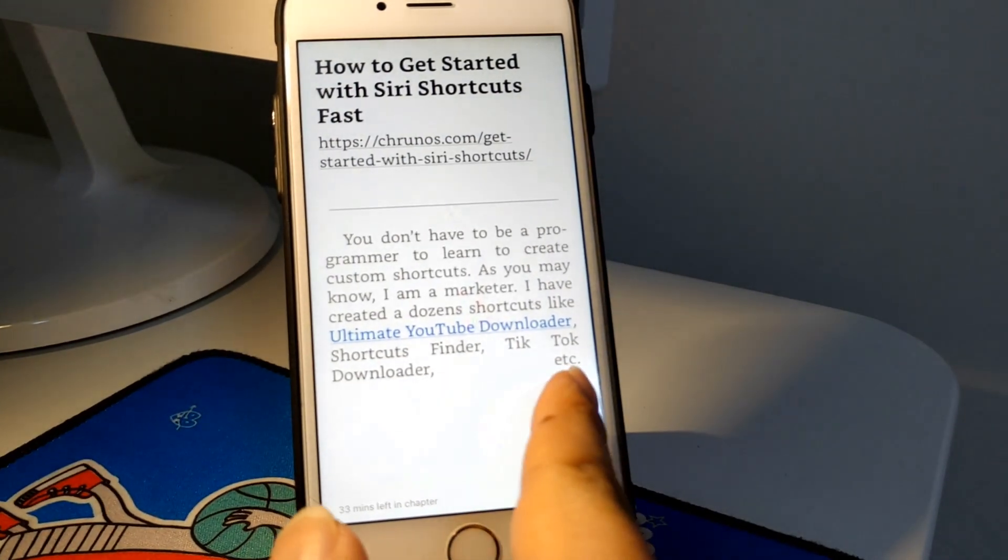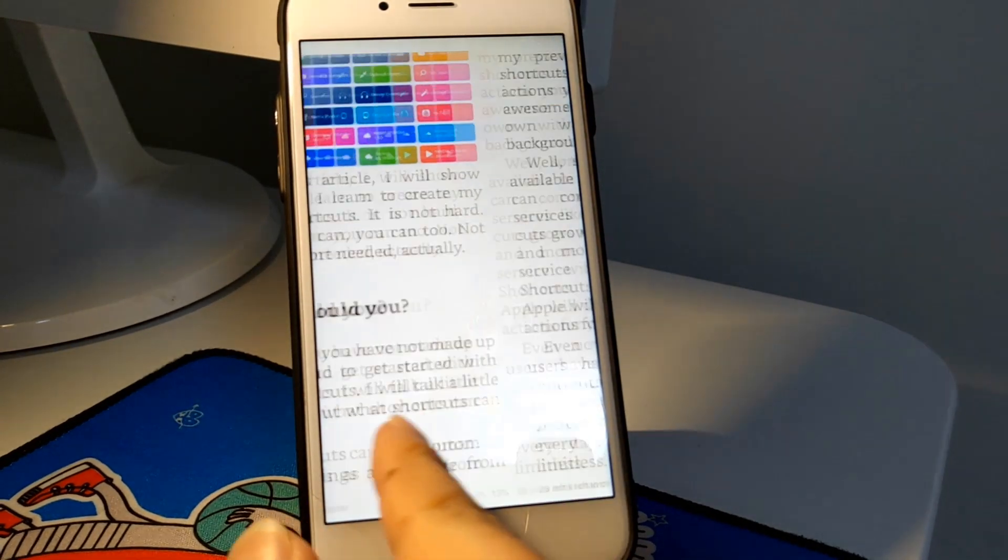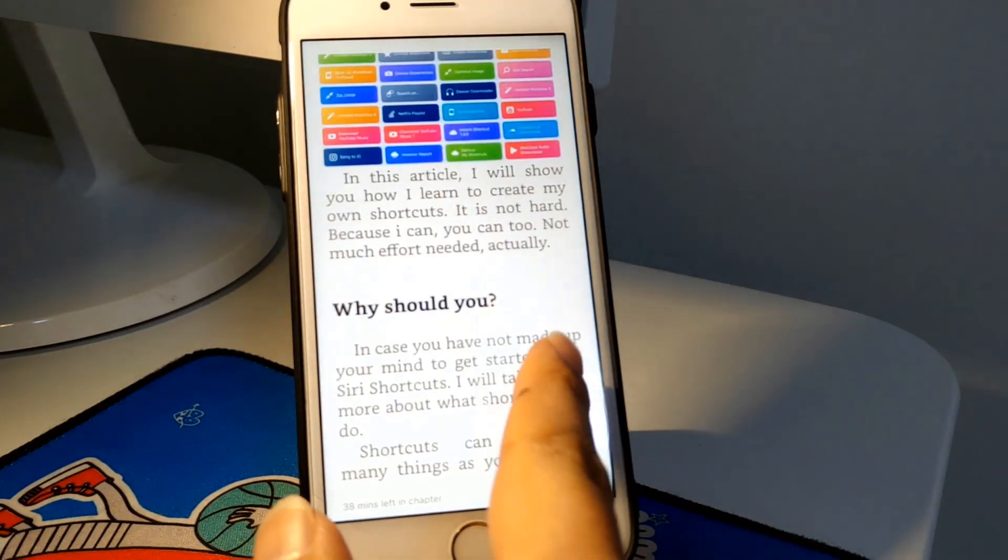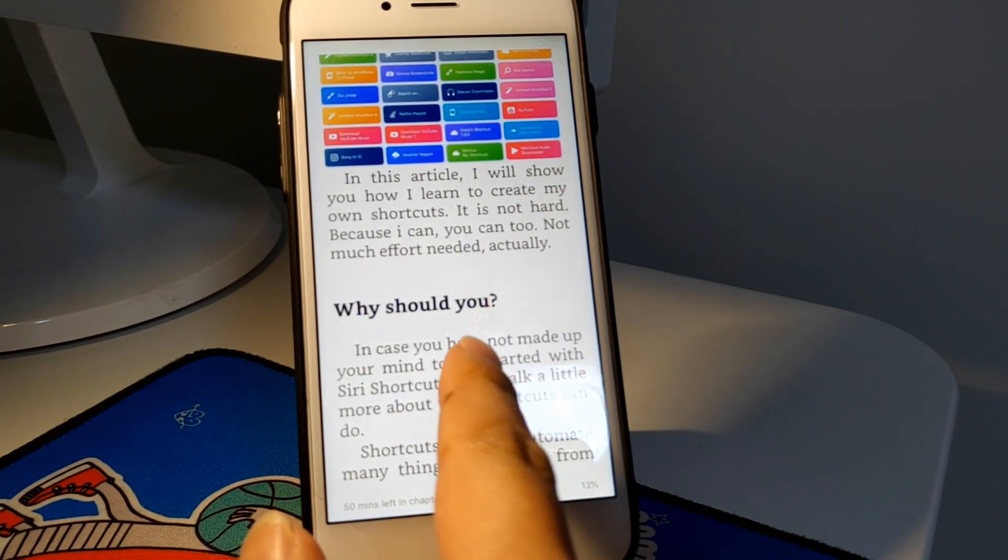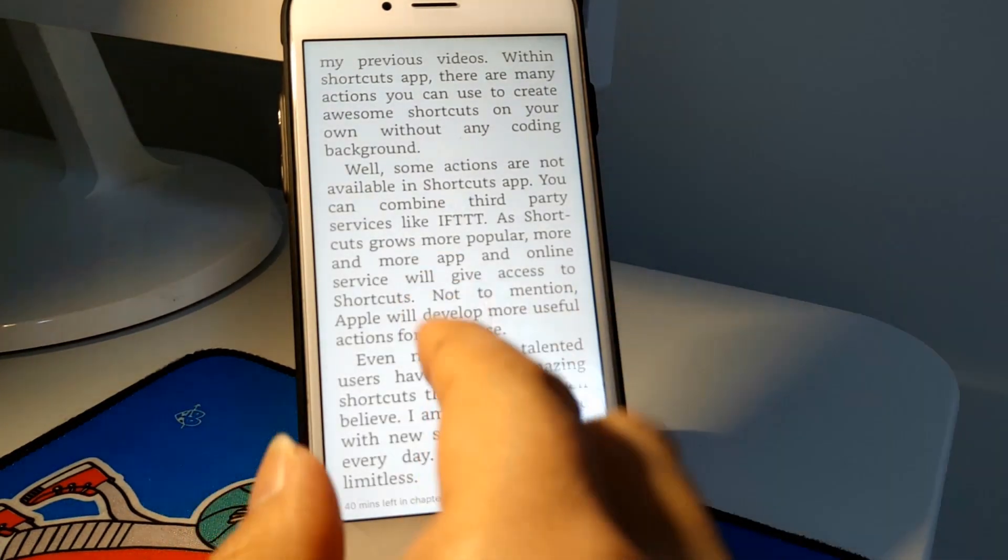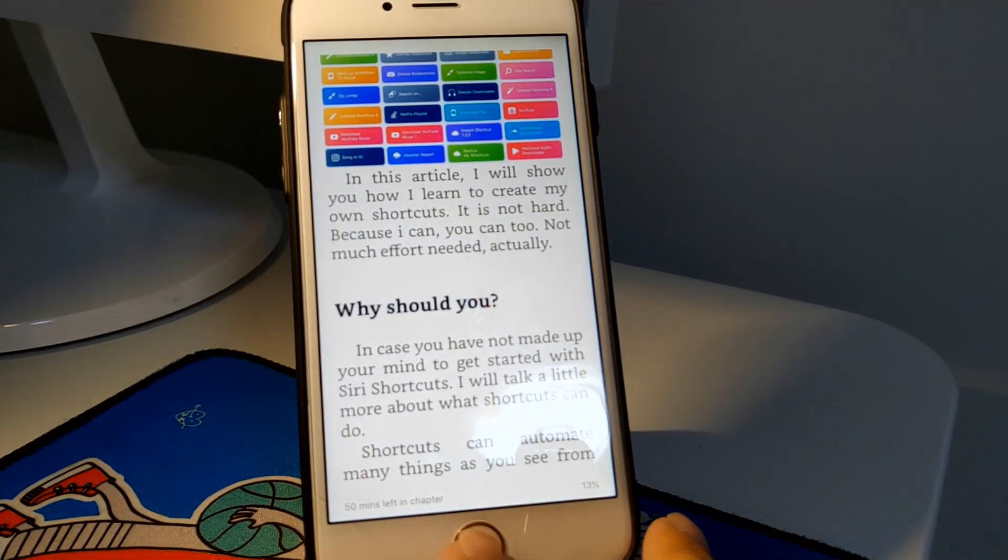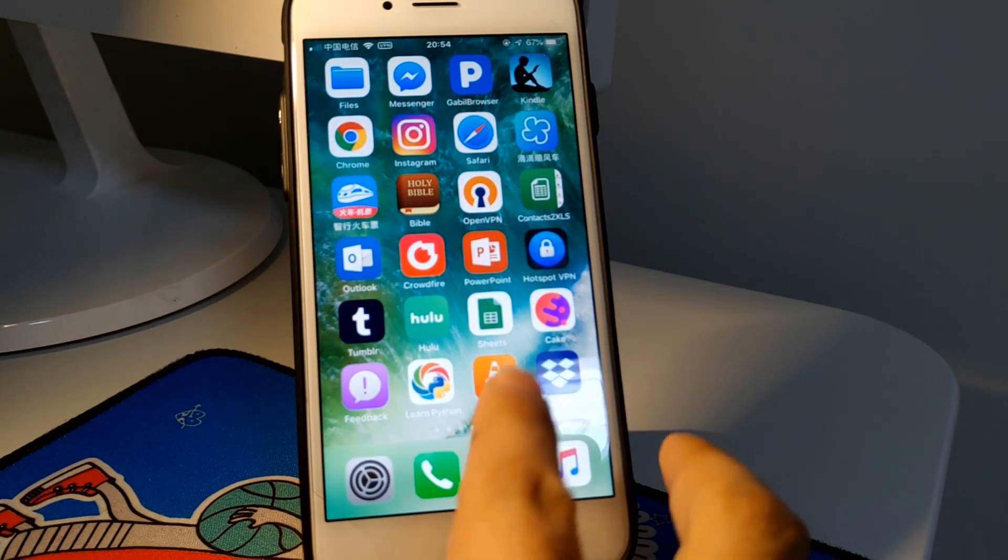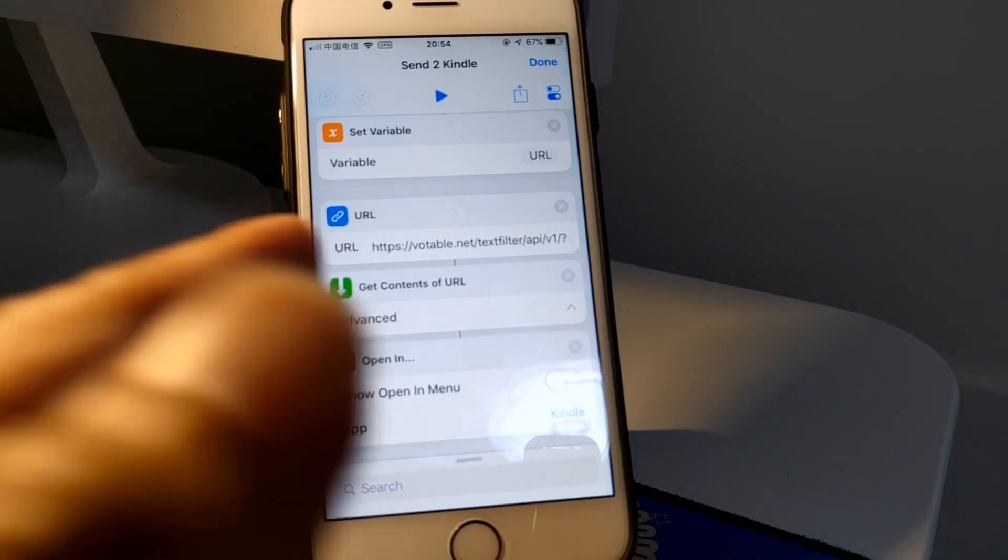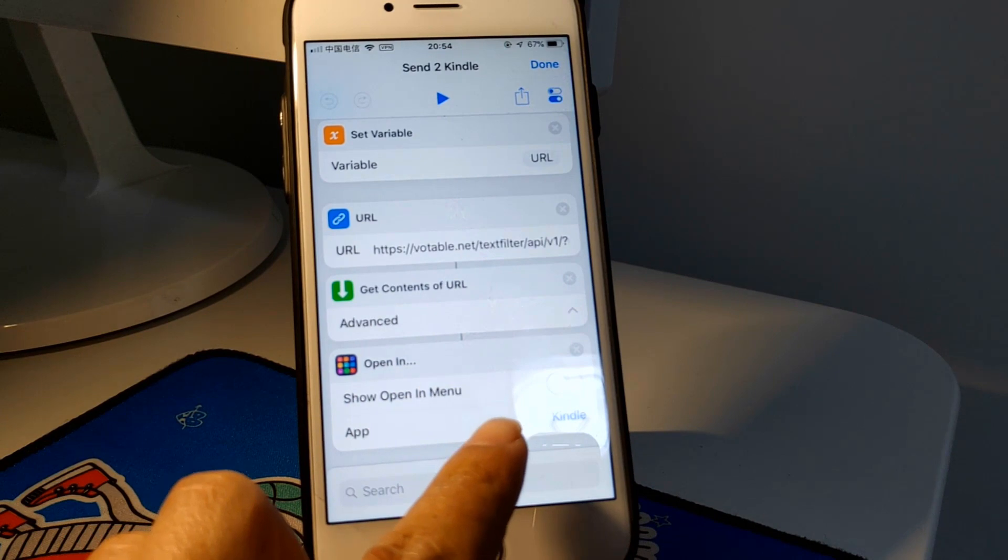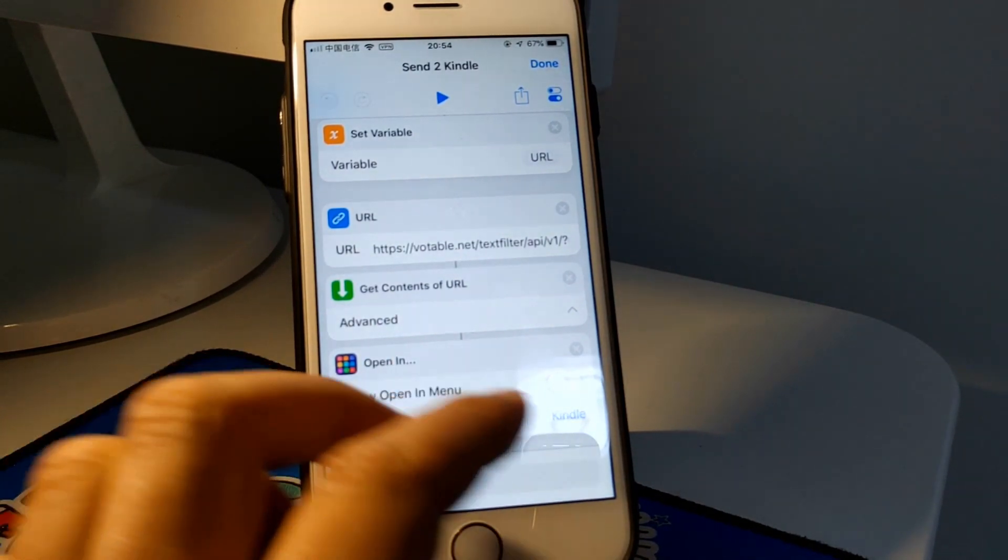As you see, this is not a PDF. I opened the Shortcuts app. I use the Open In action. As you can see here, it actually opens the Kindle app and opens this book in the Kindle app.